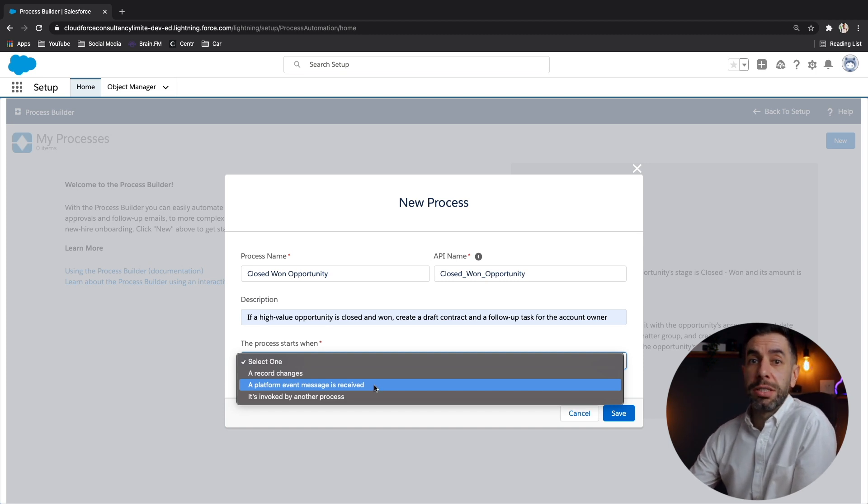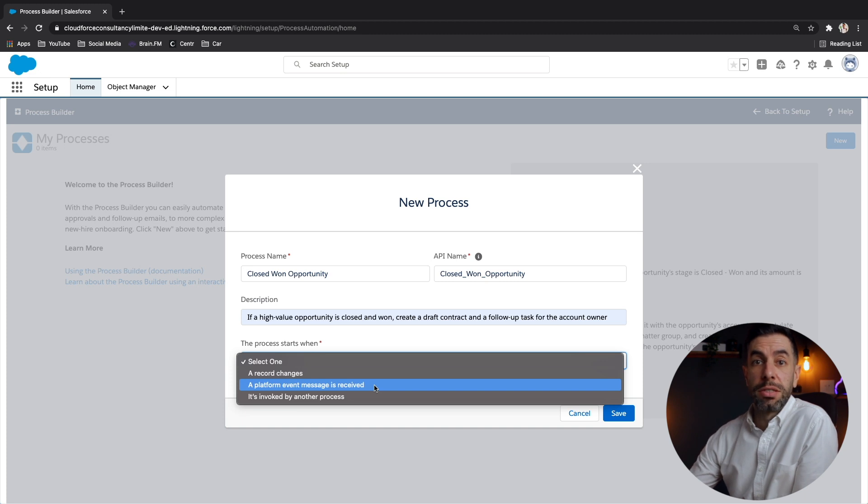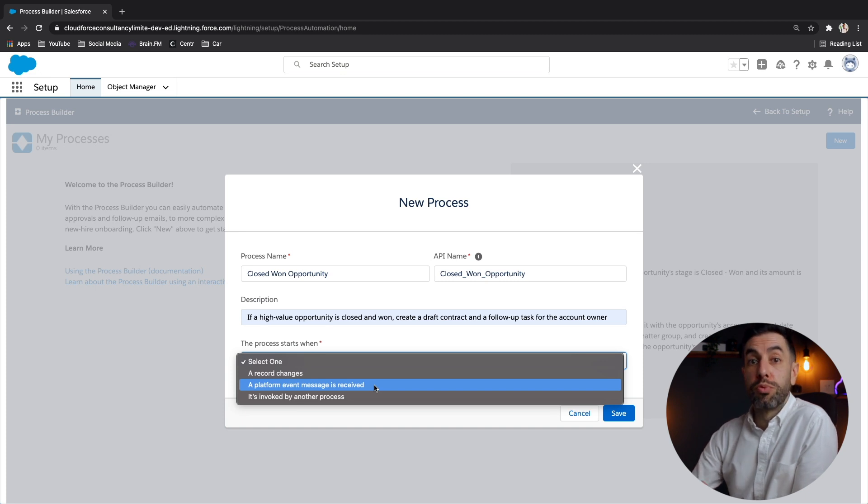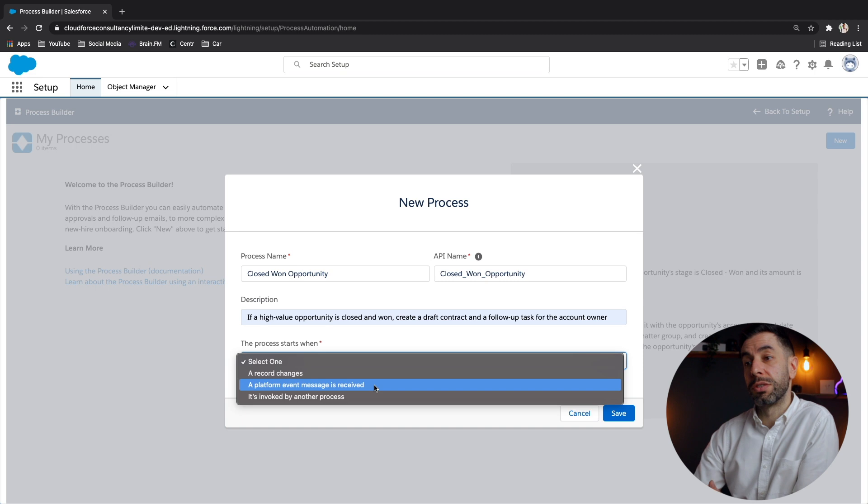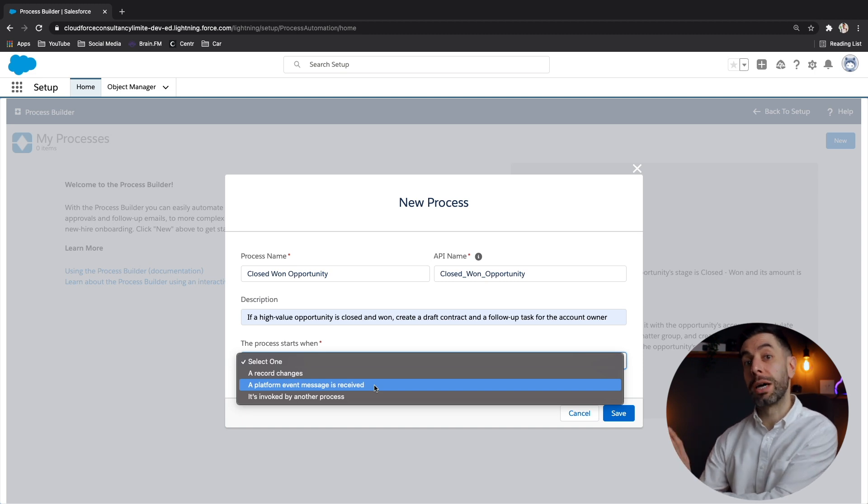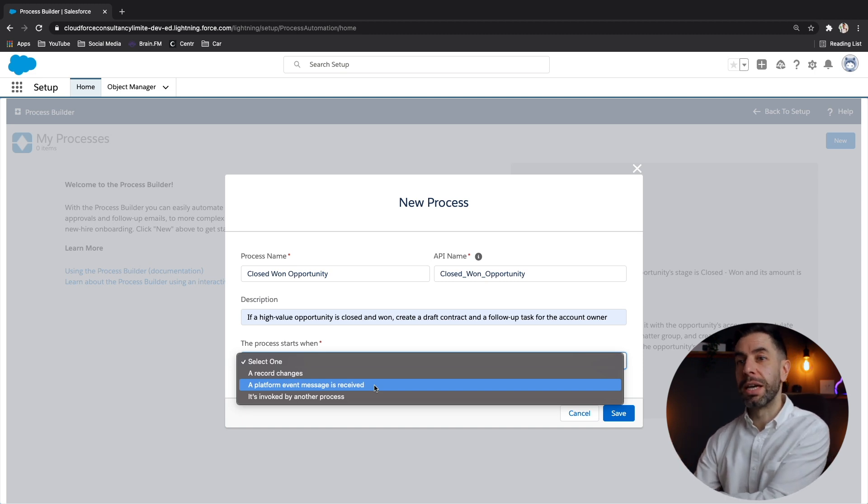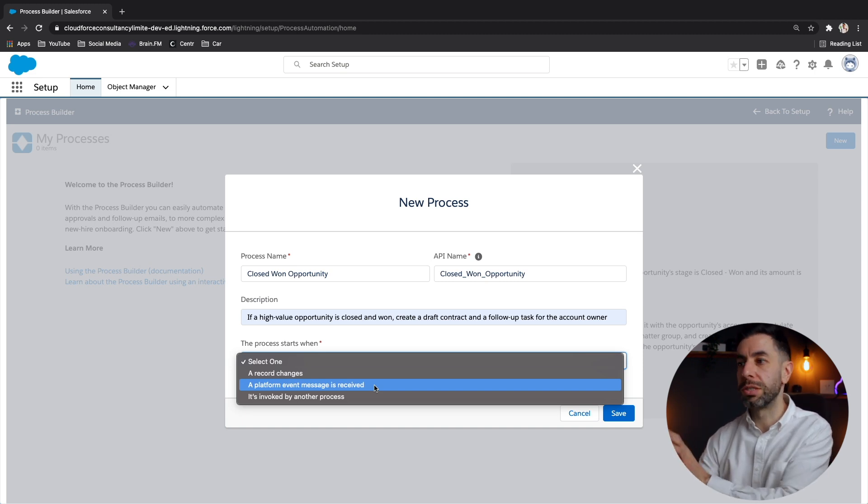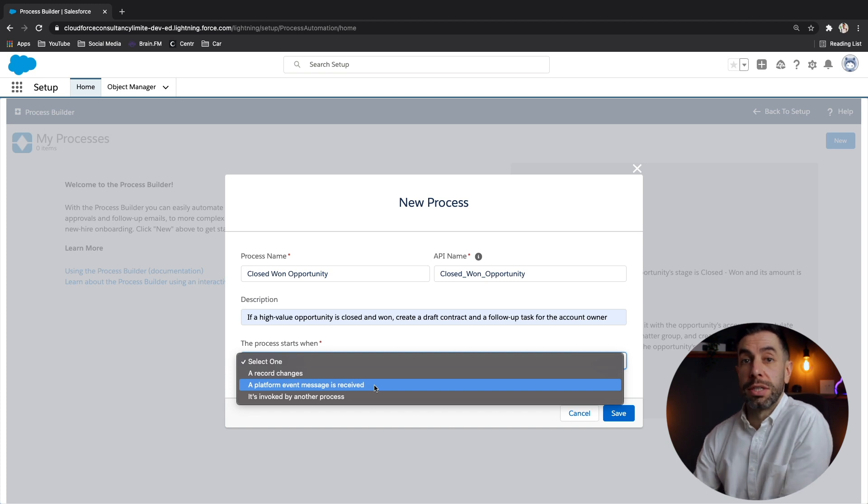When a delivery has been completed, the message or the event to say that delivery has been completed could be broadcast out. And if this process or Salesforce is tuned into that broadcast, it can then listen and pick up that message and then start a process on the back of it.